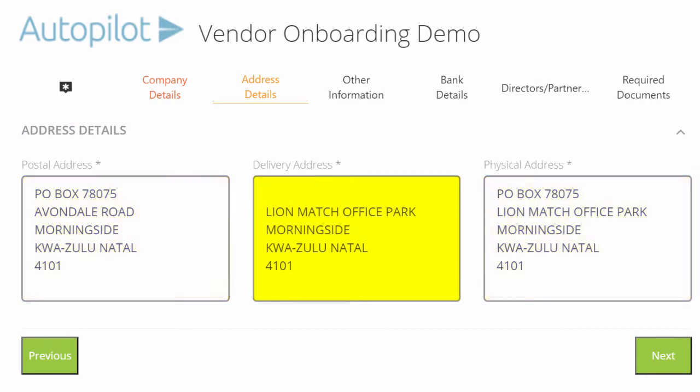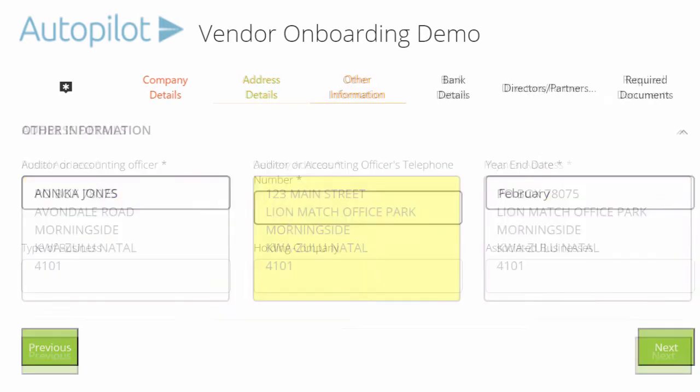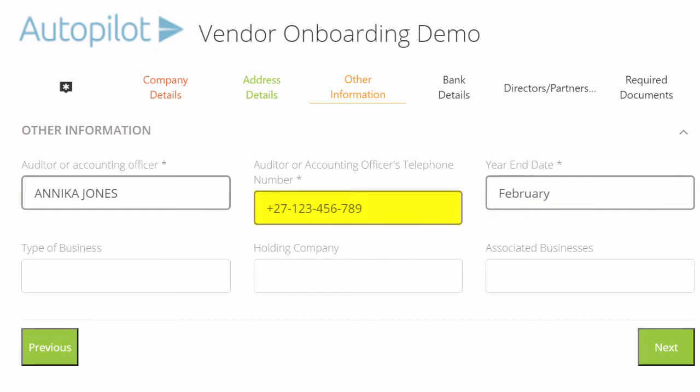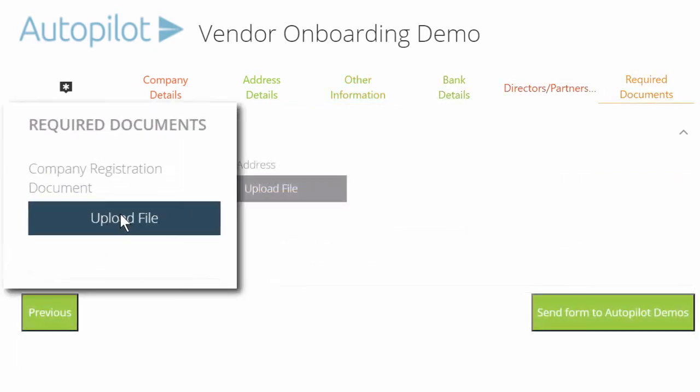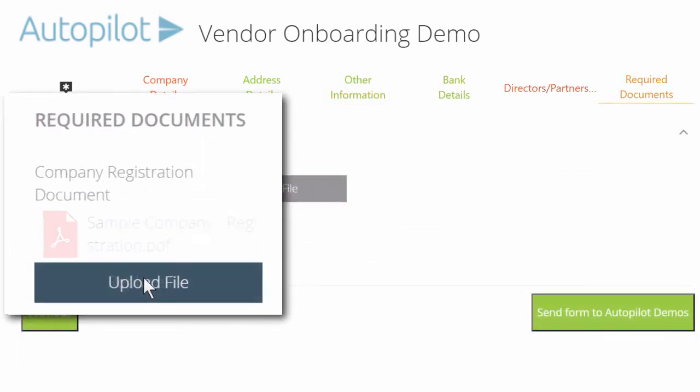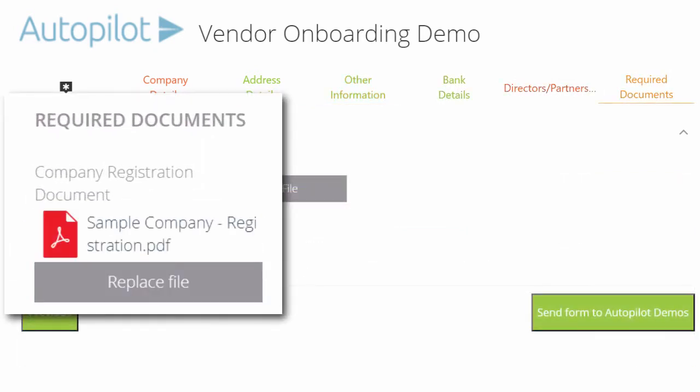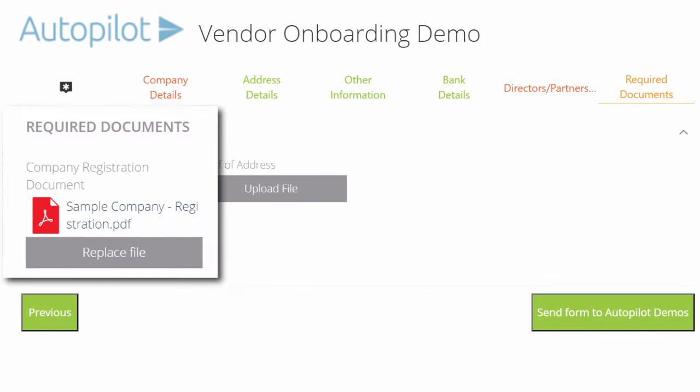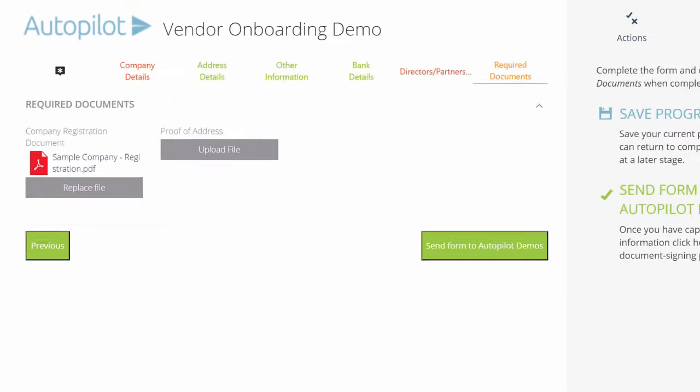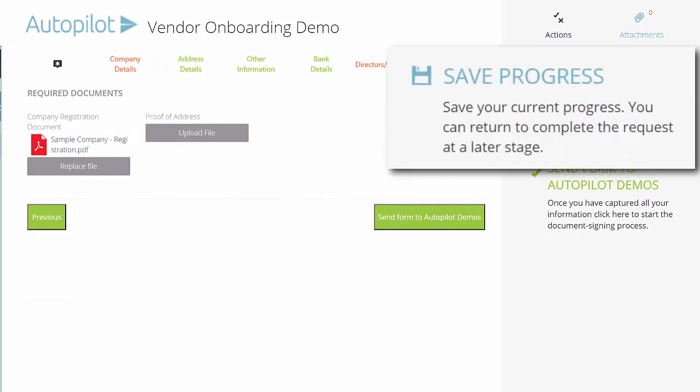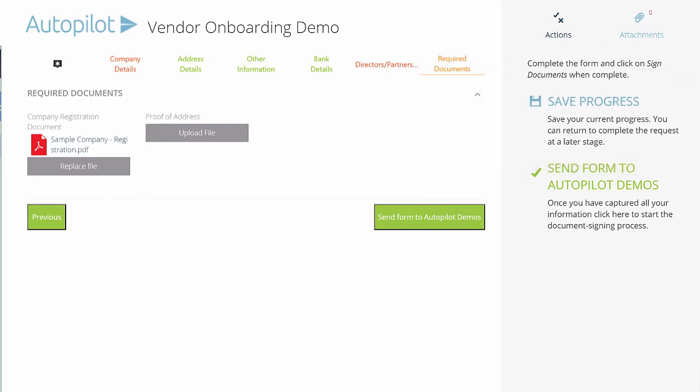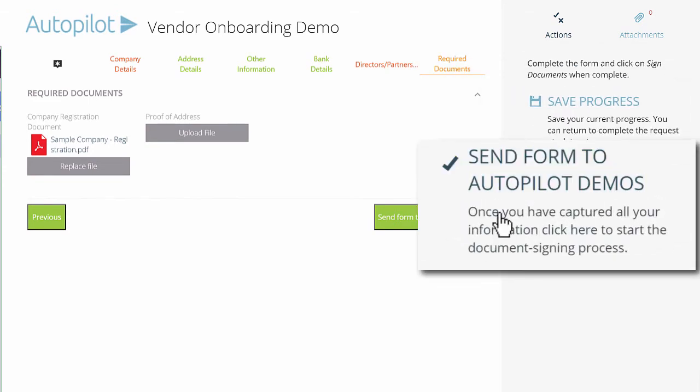They can make any changes, fill in any additional details, and upload any relevant documents in minutes. And of course, they can save their work at any stage and come back later. When they're done, they click send form.